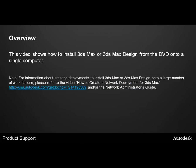Please note that for information about creating deployments to install 3ds Max or 3ds Max Design onto a large number of workstations, you should refer to the video How to Create a Network Deployment for 3ds Max. This is Solution ID TS14195309.